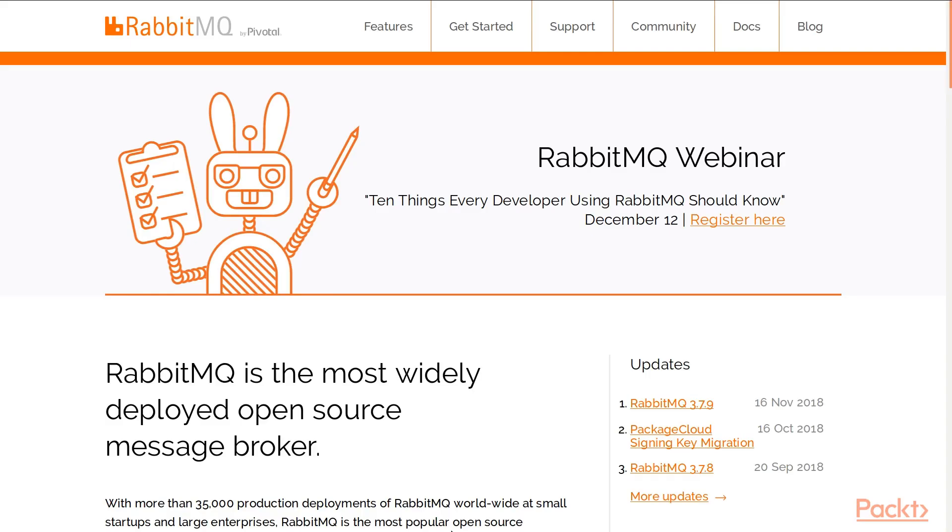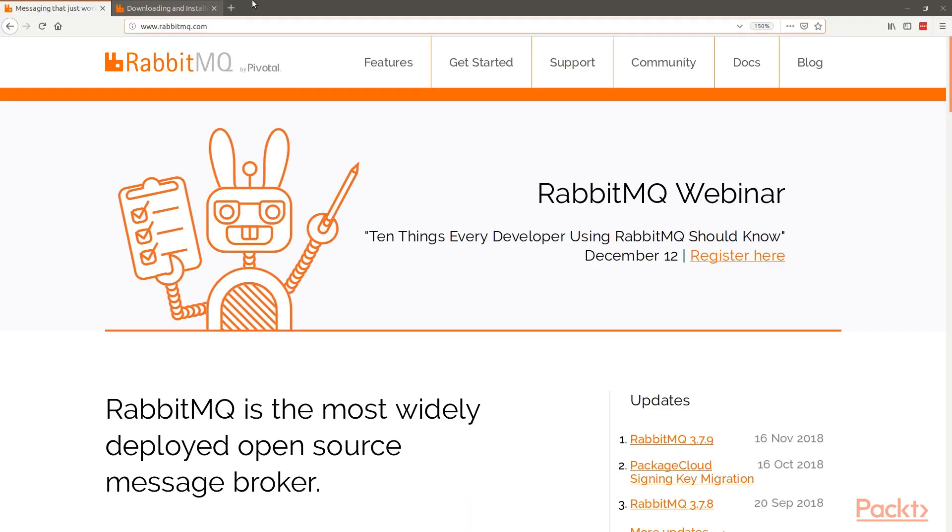Next, Celery requires a solution to send and receive messages. Usually, this comes in the form of a separate service called a message broker. There are several choices available. One of the most popular and default is RabbitMQ.